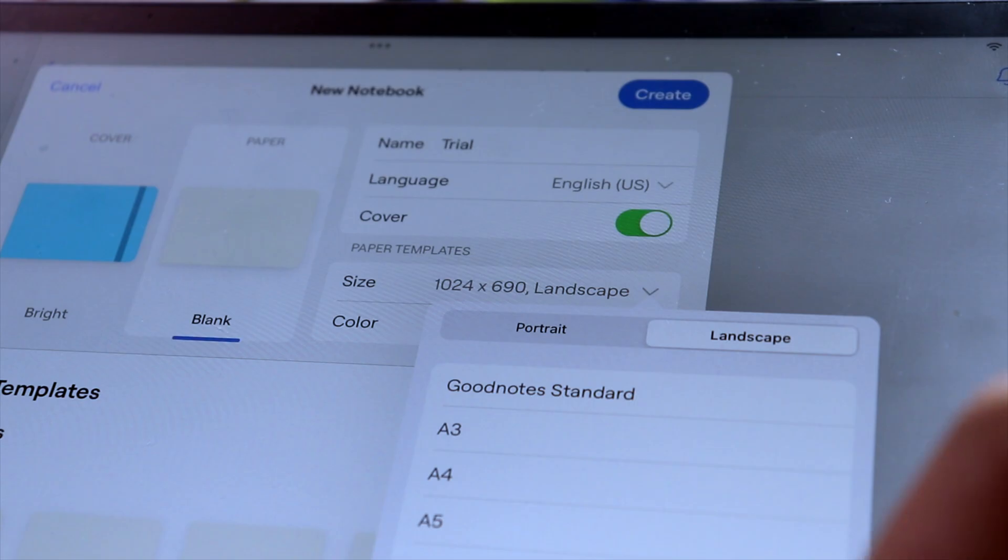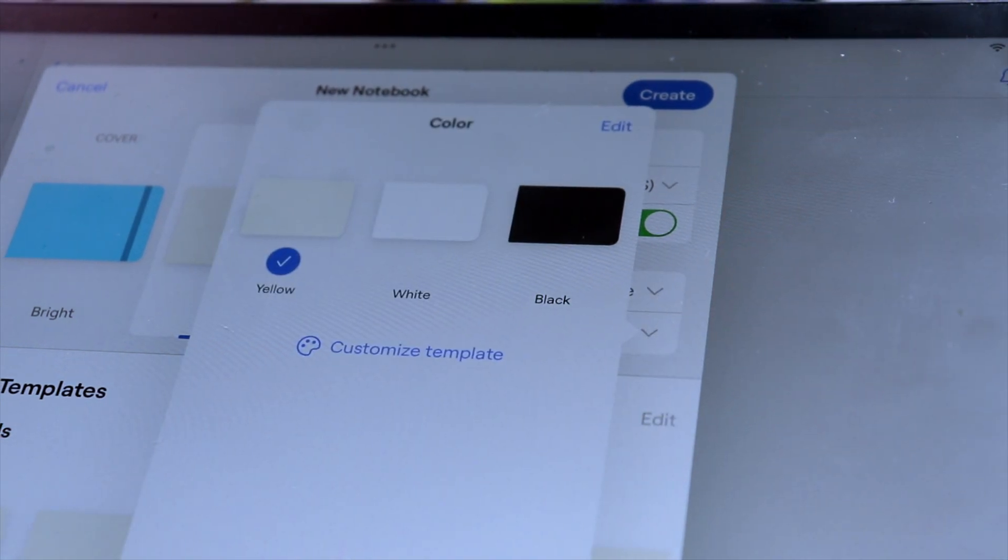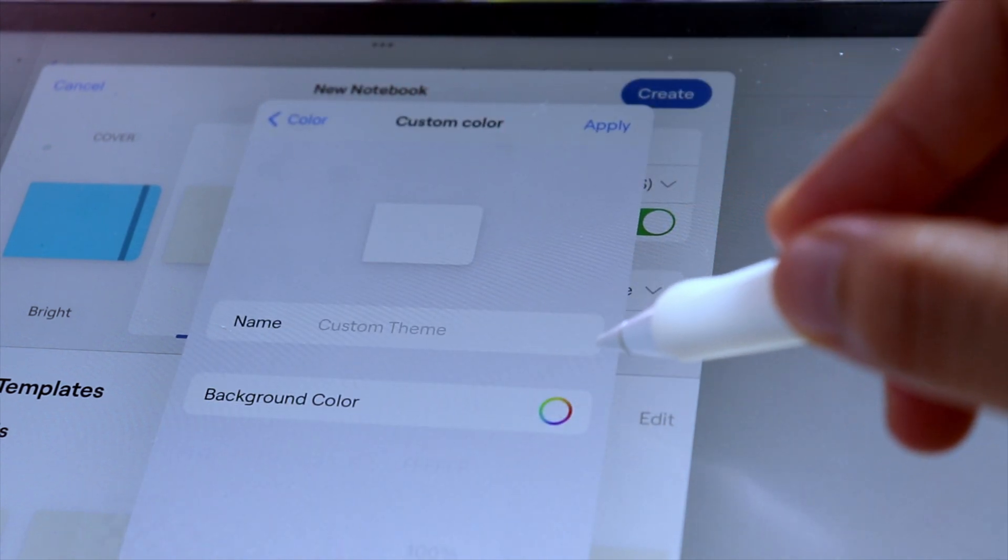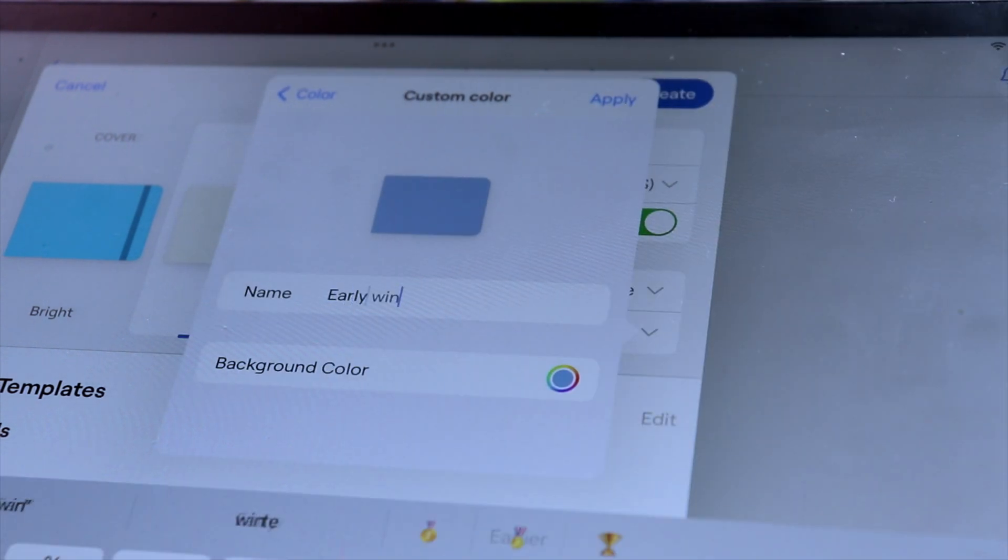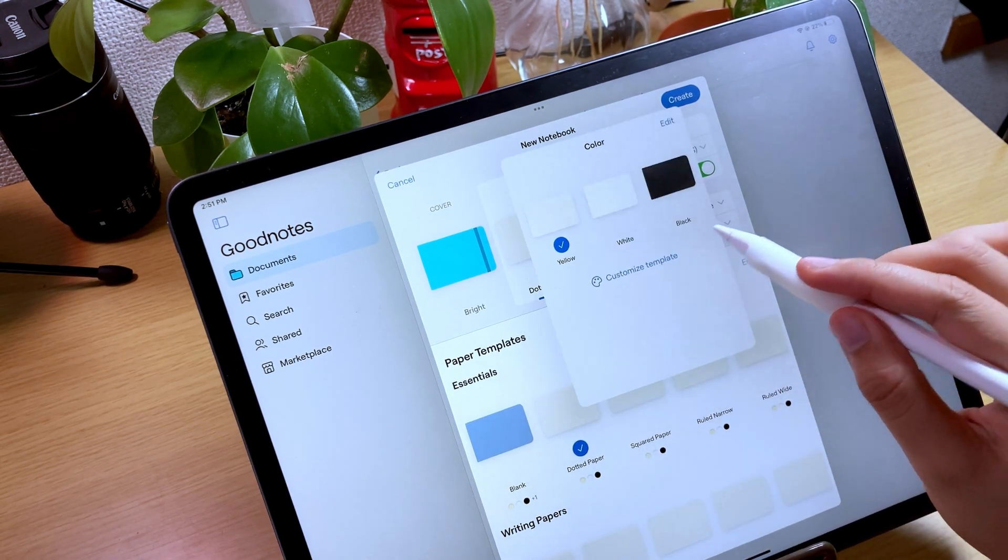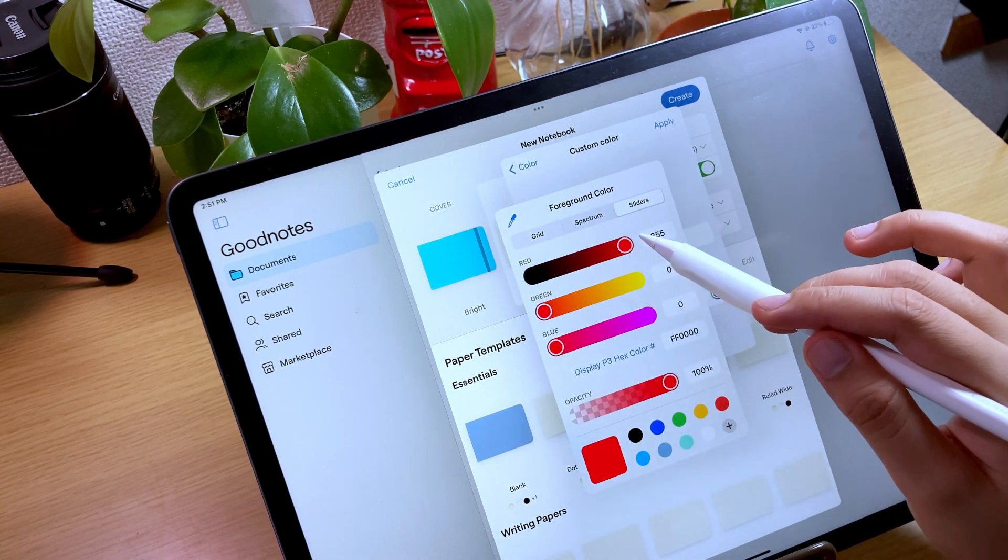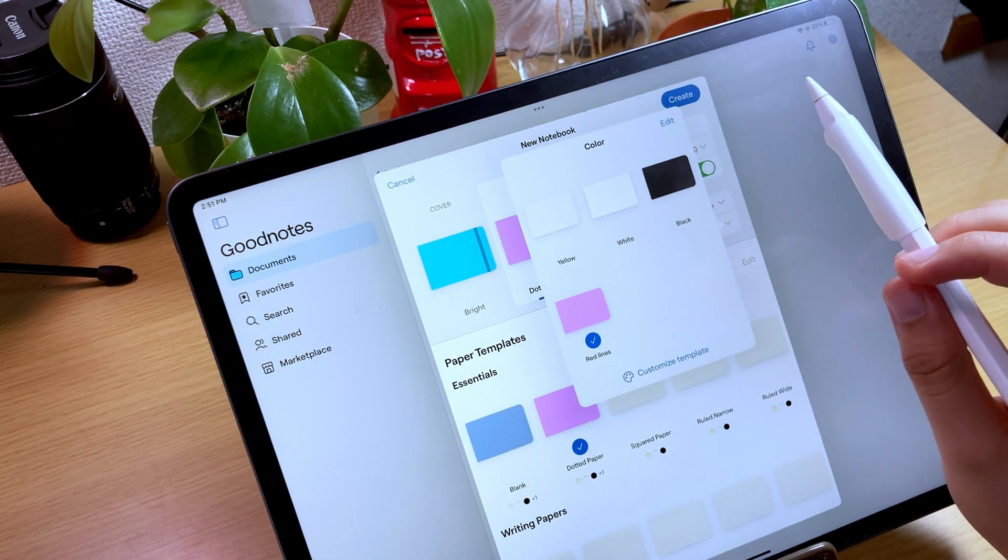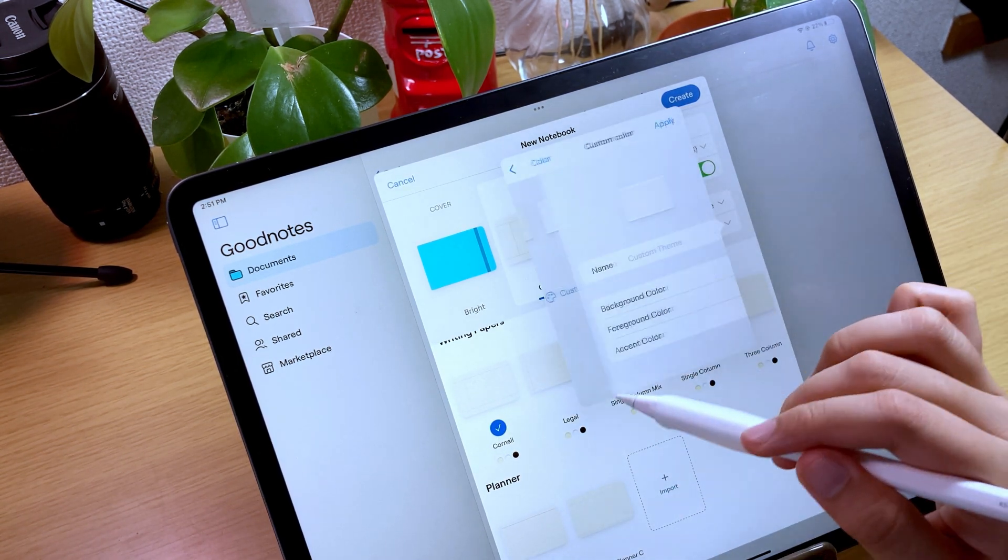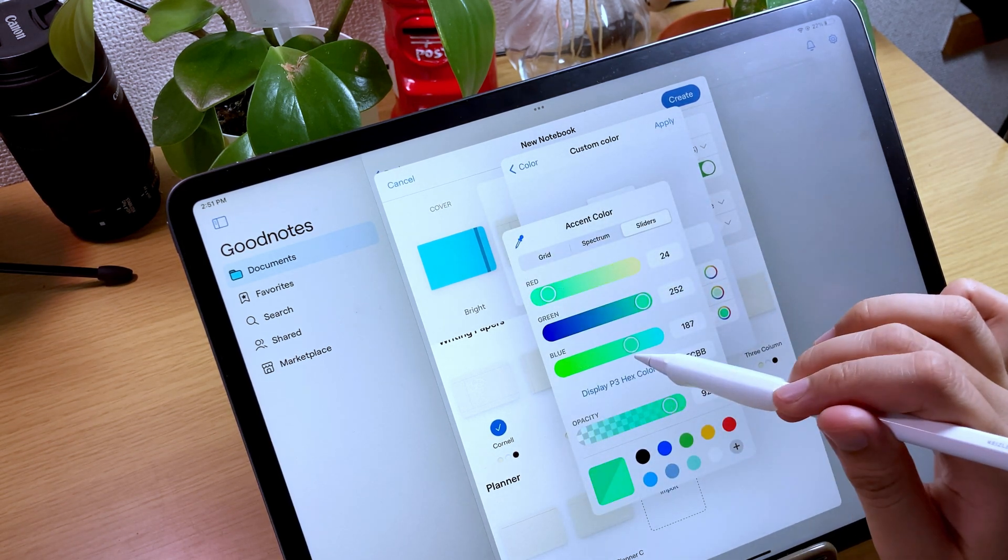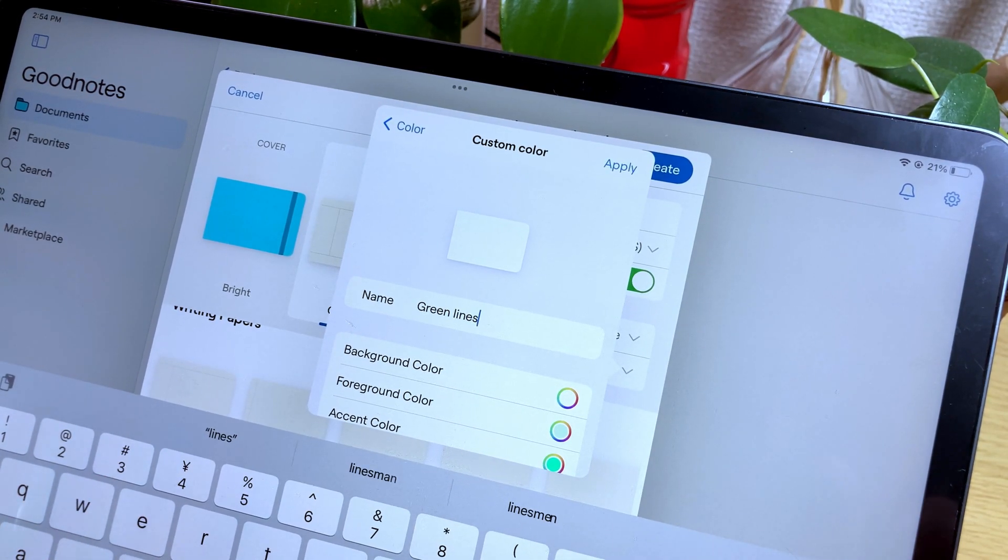Once the values are set, you can just tap apply. The other option for the paper template is the color. Open the setting option and select Customize Template. You can now change the color of the paper template. And depending on the type of paper template you have chosen, there will be different types of color settings available, so make sure to explore the different options.